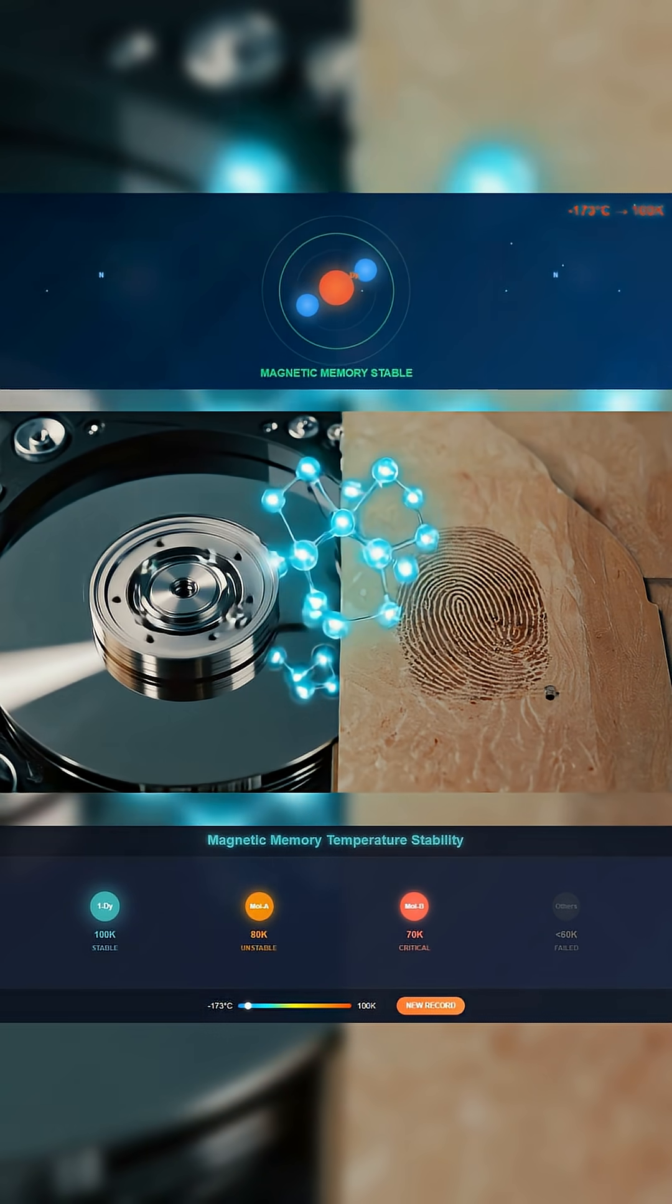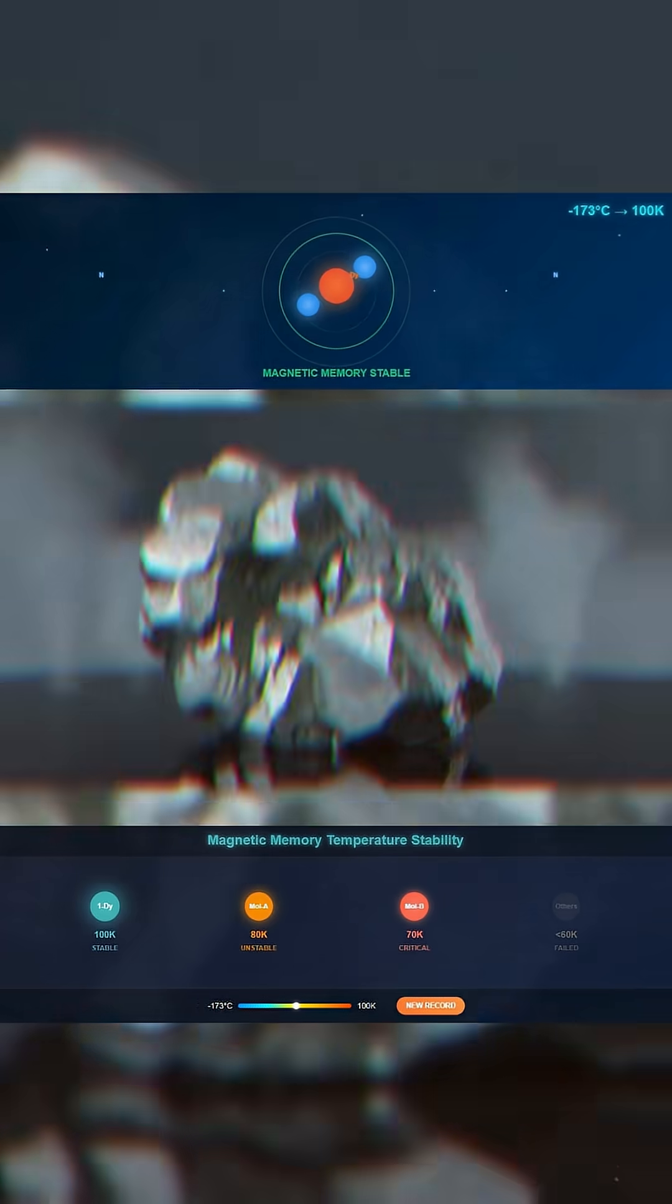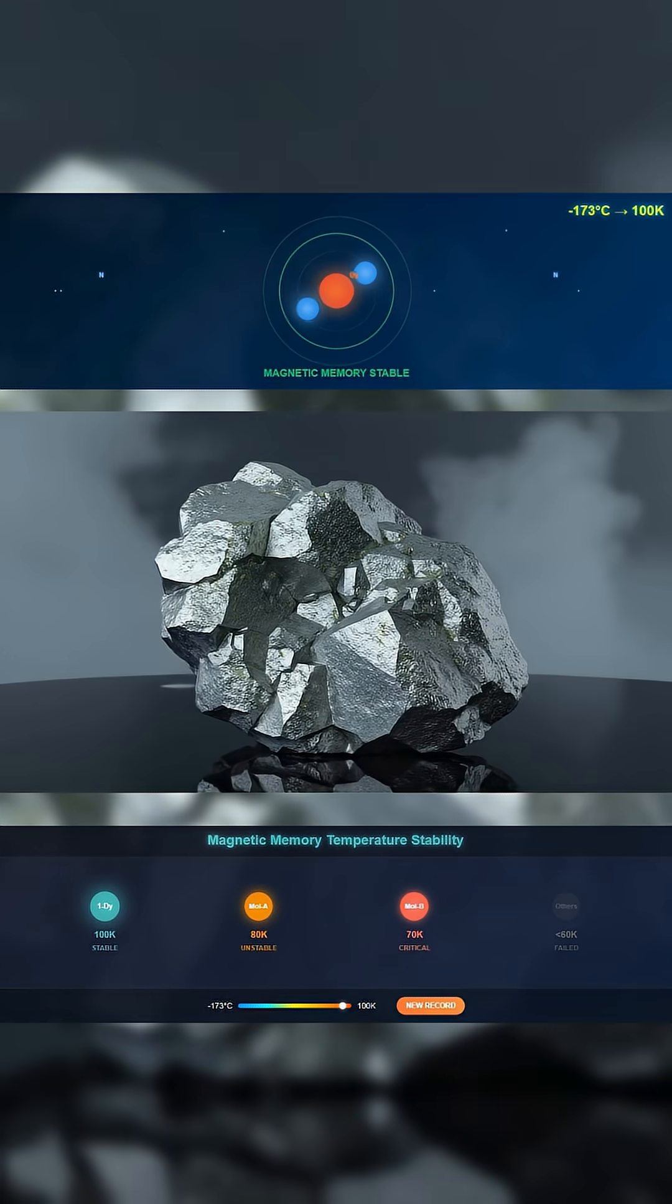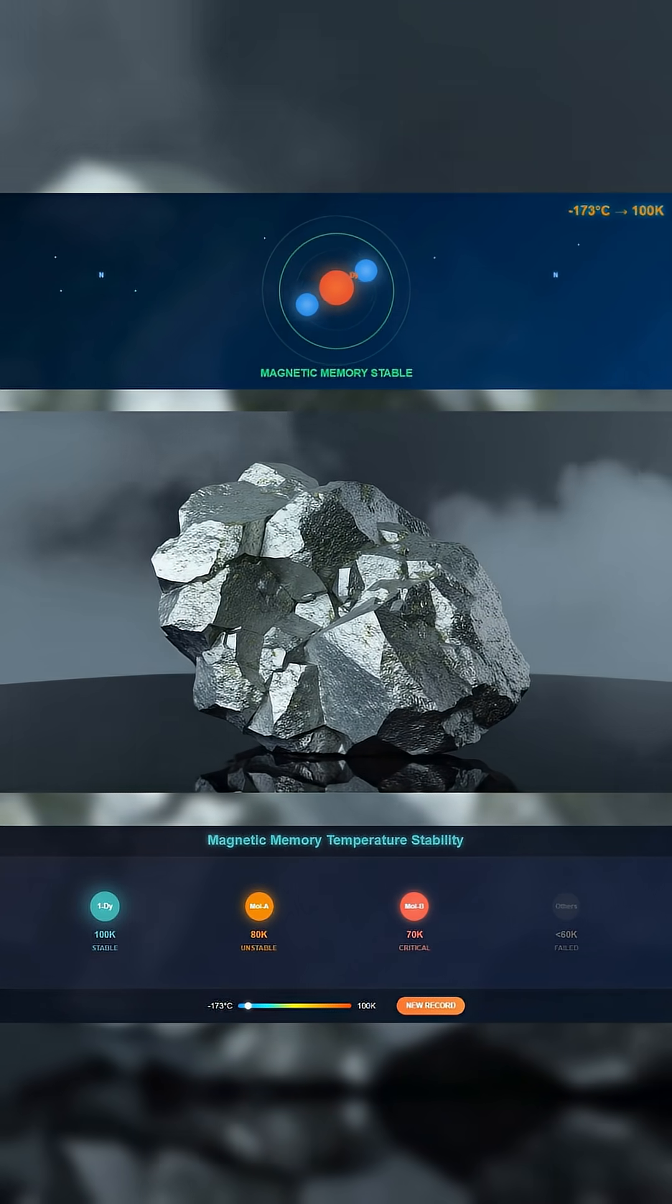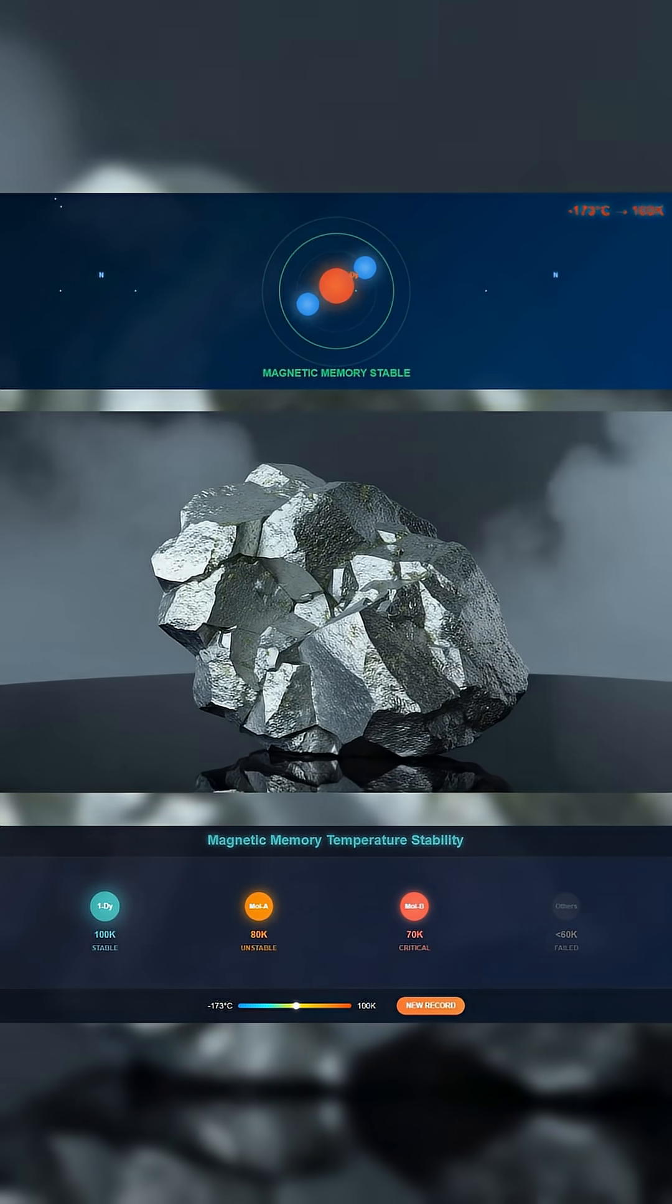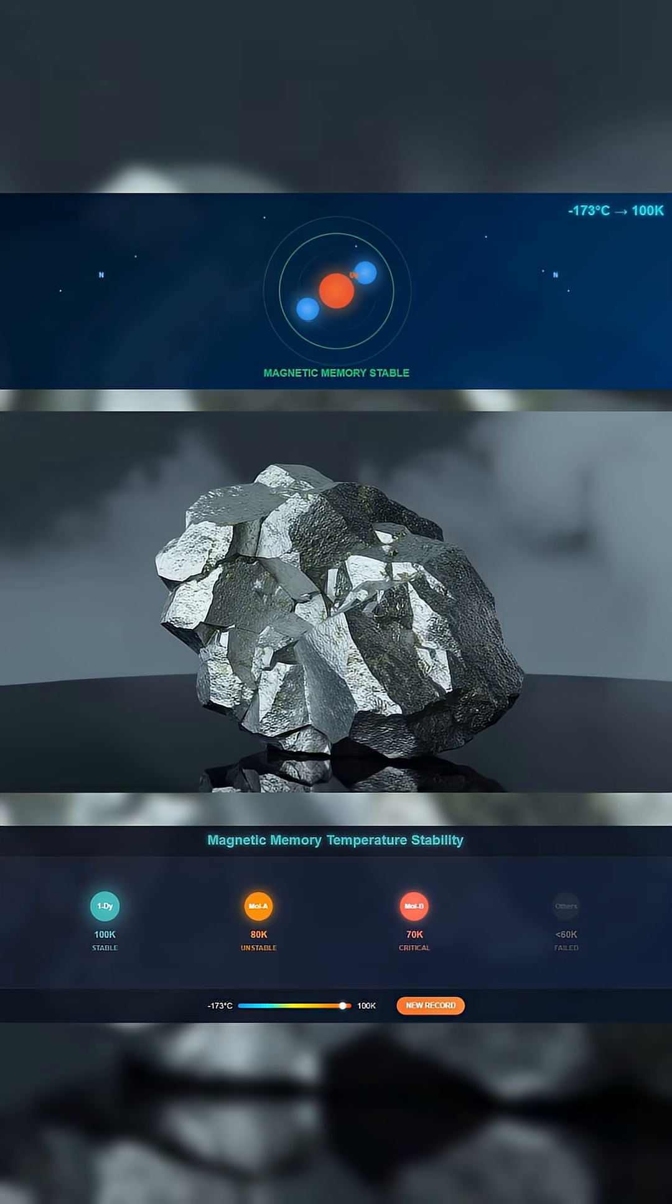The key is a rare earth metal called dysprosium, pinned in place between two nitrogen atoms. Most molecules twist and collapse under heat. This one holds its shape.